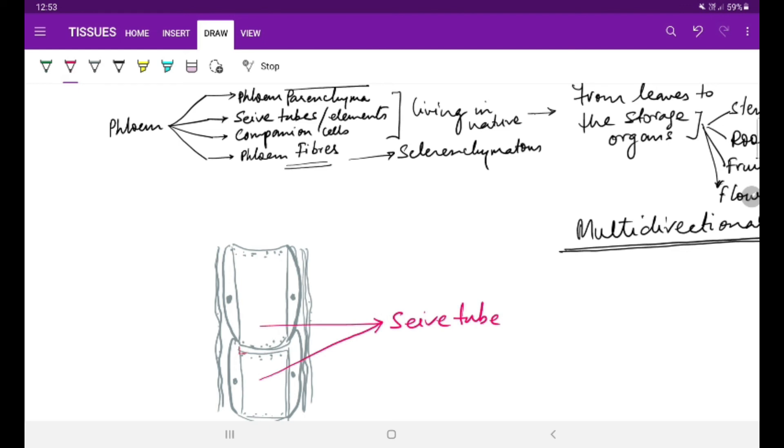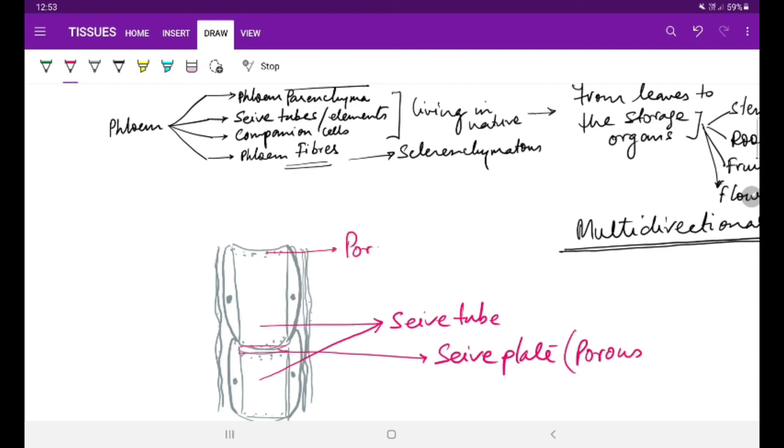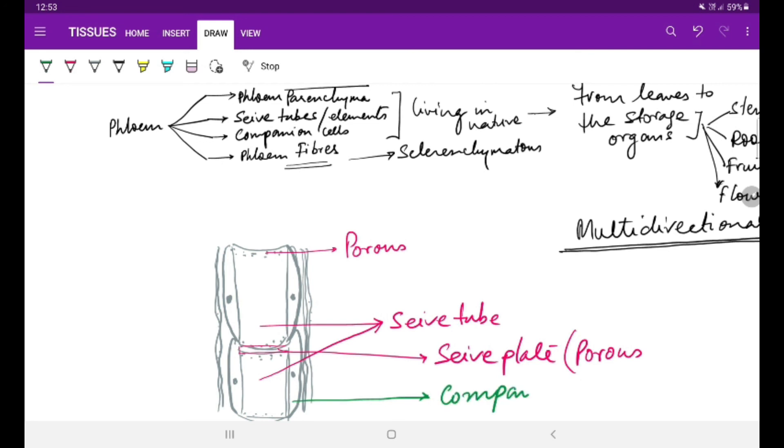At the junction of two sieve tubes, you will find this is called a sieve plate. The sieve plates are porous, so that the food can easily get moved out or transported across. The second component is the cells attached alongside the sieve tubes - these are called companion cells.